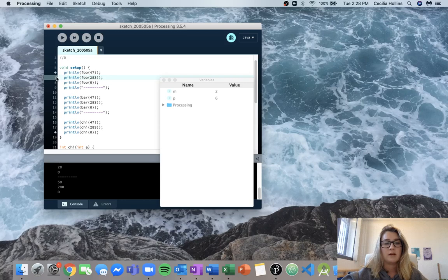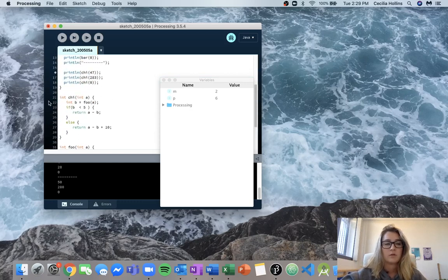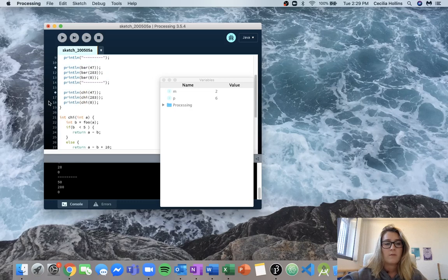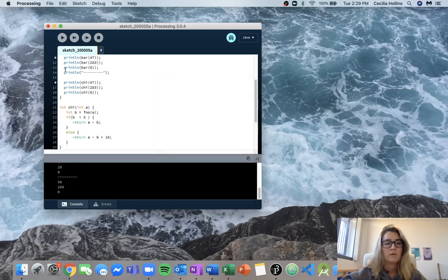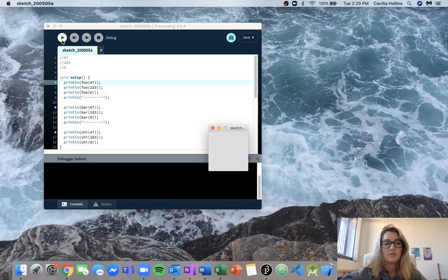For example, we can come in here and put a breakpoint on each of the inputs of 47 to kind of see what's happening. So let's run this — we're first halted at our first breakpoint.